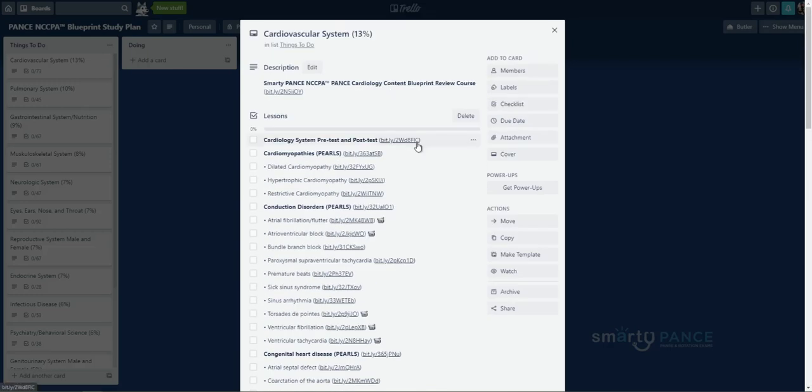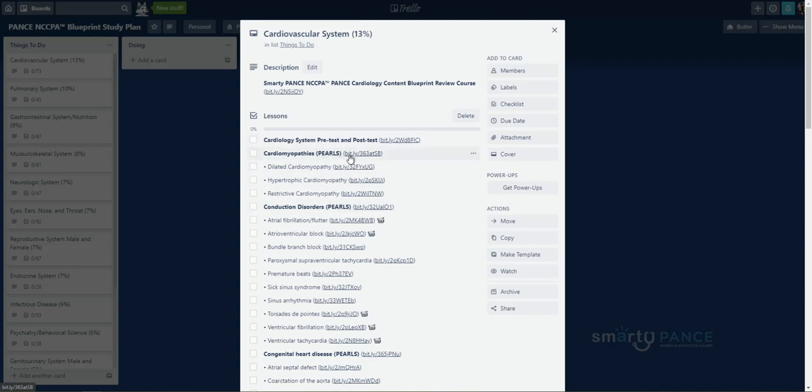And this window has every single one of the lessons verbatim of the NCCPA content blueprint. And each one of these is then linked to the corresponding content on the Smarty Pants board review website. Here's the cardiology system pre and post test. Here are each of the lessons. And within these lessons are pearls. They're tables that summarize each of the lessons below this.